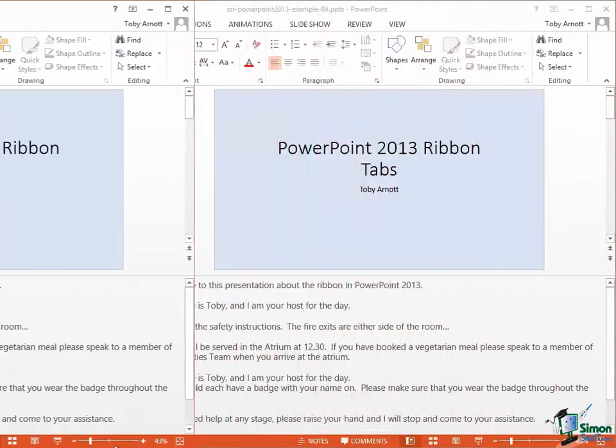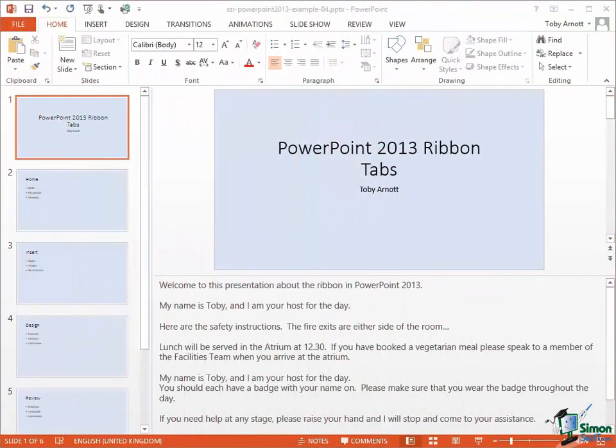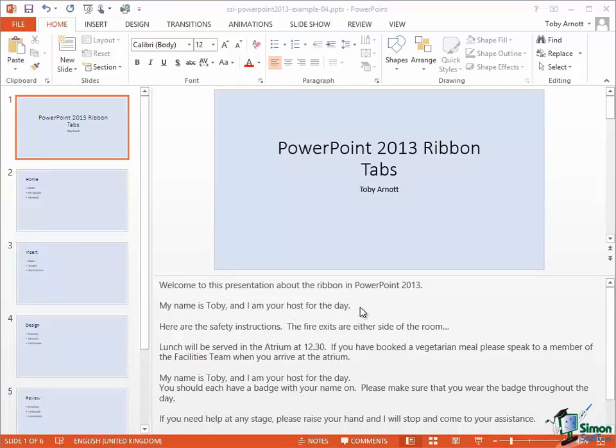Now one thing I might mention there that sometimes really annoys people is that if you take a sentence like this one, 'My name is Toby and I am your host for the day,' you copy and paste it, you think, well, what happened to the blank line after that sentence? Well, that's really a matter of how you selected it in the first place.